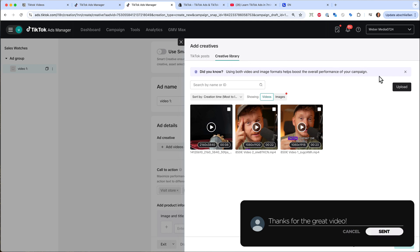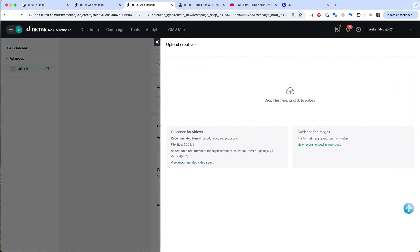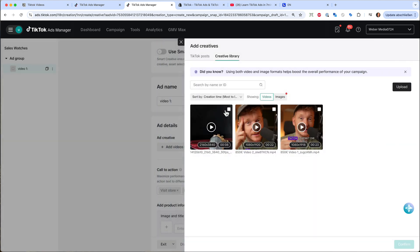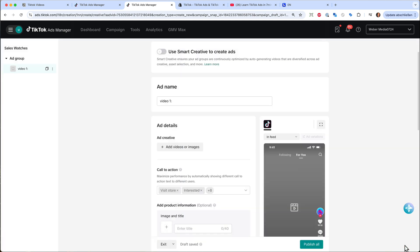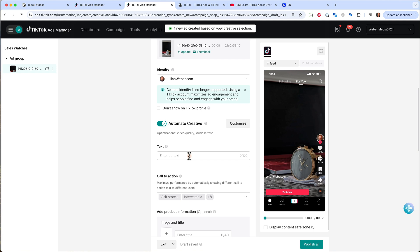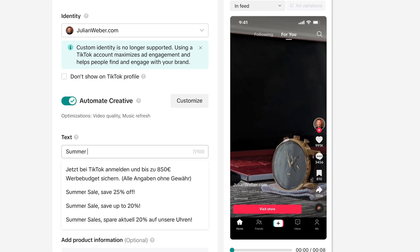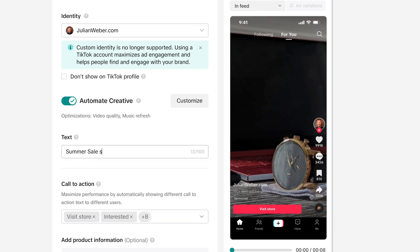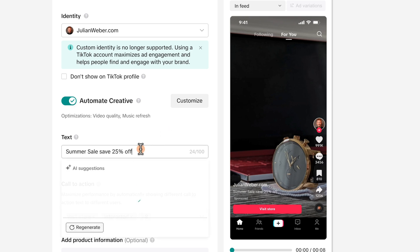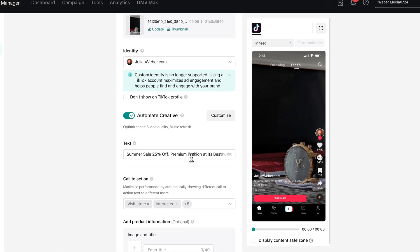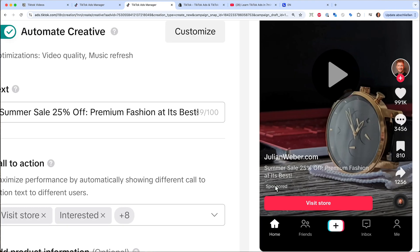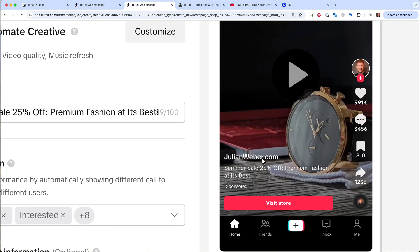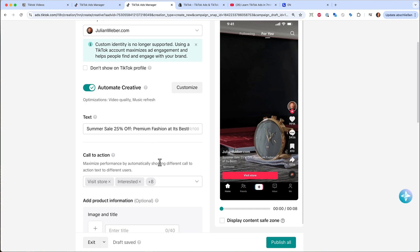And these are just TikTok ads. And you can just hit upload here and then select a file from your desktop and upload it to TikTok. I have already done this for this tutorial and have uploaded a video of a watch. So I can just select this one, click confirm. And now I can add some text. For example, summer sale save 25% off or whatever you want to write here. AI is even suggesting you some better options here. So I can just select this one. And now you can see the ad right here.